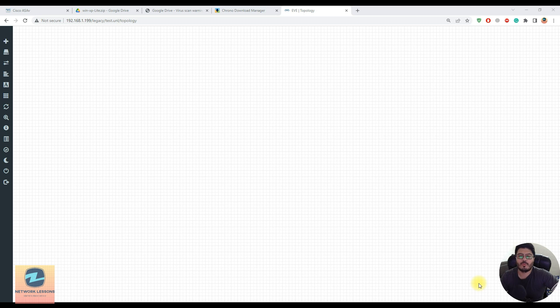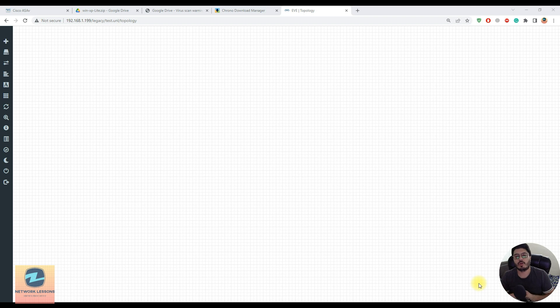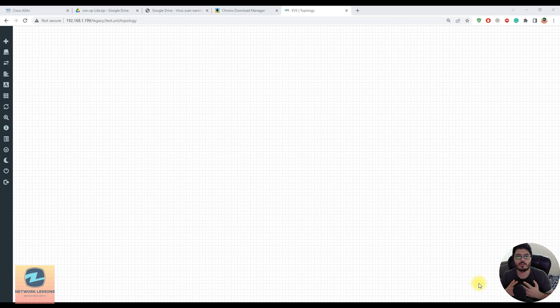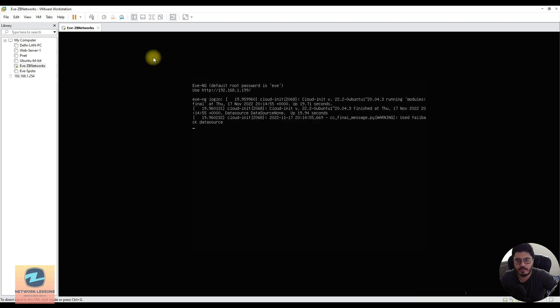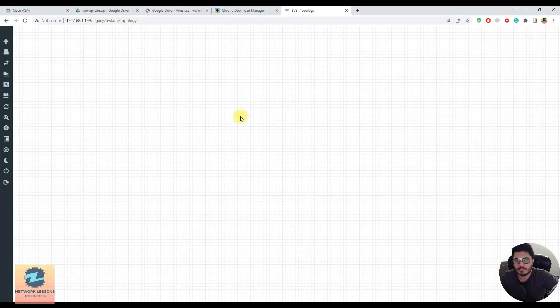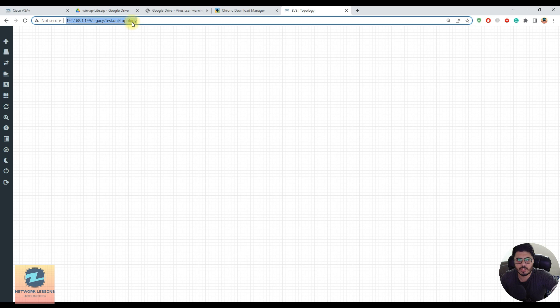Hello and welcome everyone, welcome to my YouTube channel Zine Advocations. In this video we're going to talk about how to add a Windows XP host in your EVE-NG client. As you can see, I'm running my EVE-NG on VMware Workstation Pro and I've logged into the GUI console which is running on 192.168.1.199.